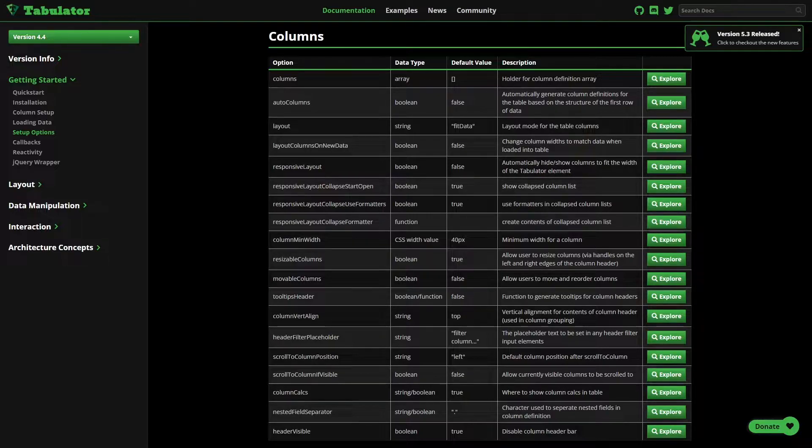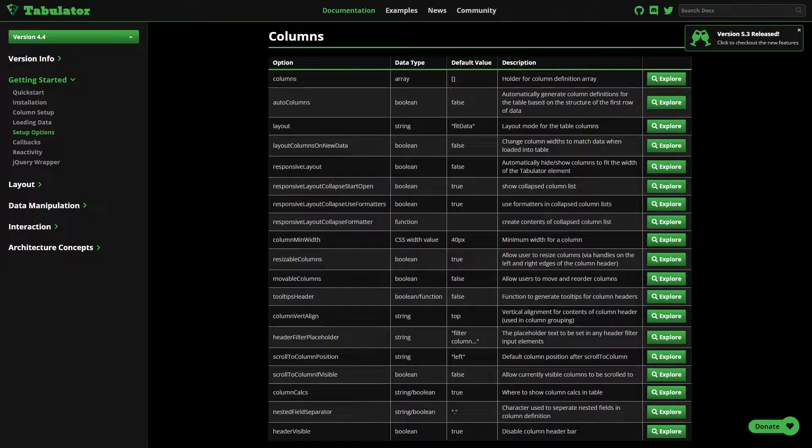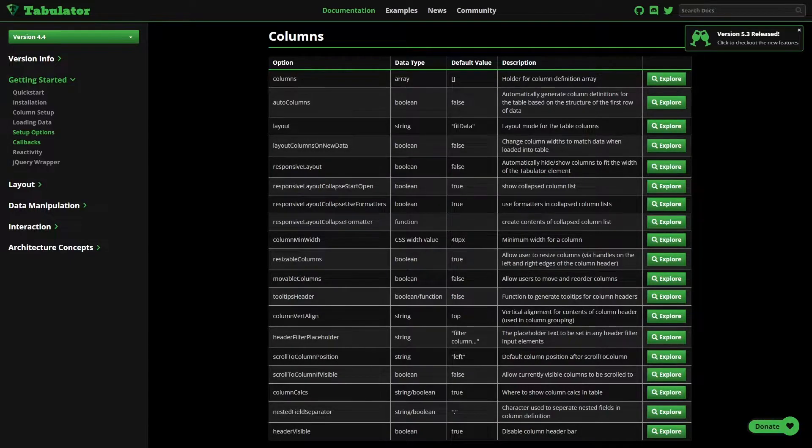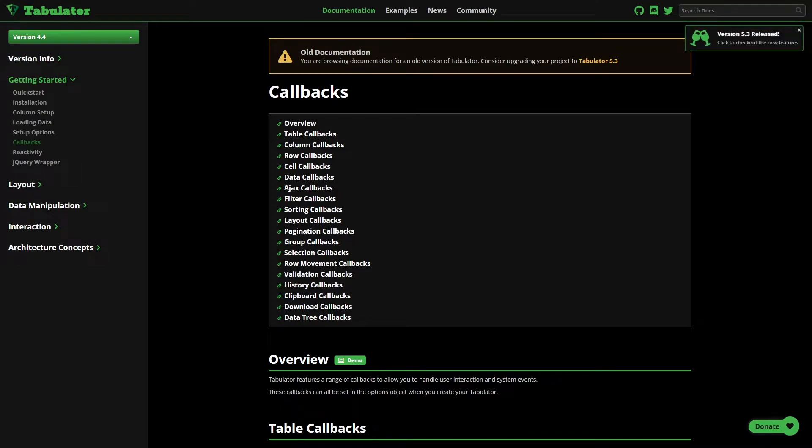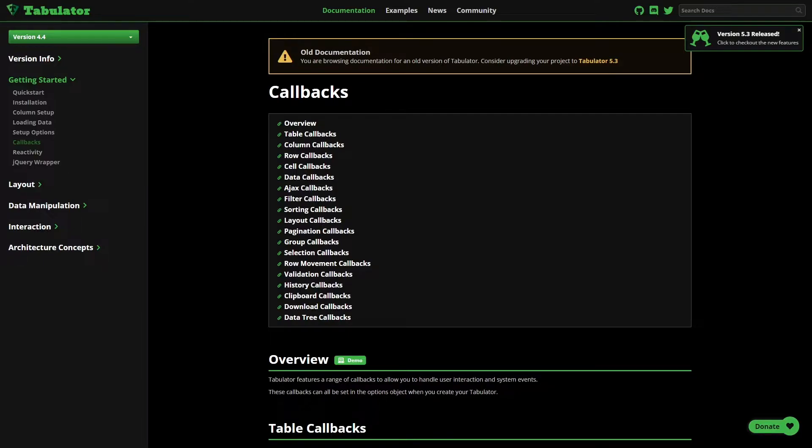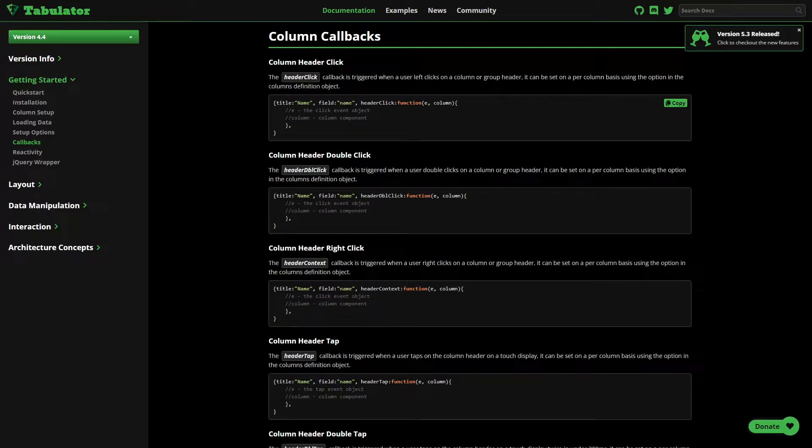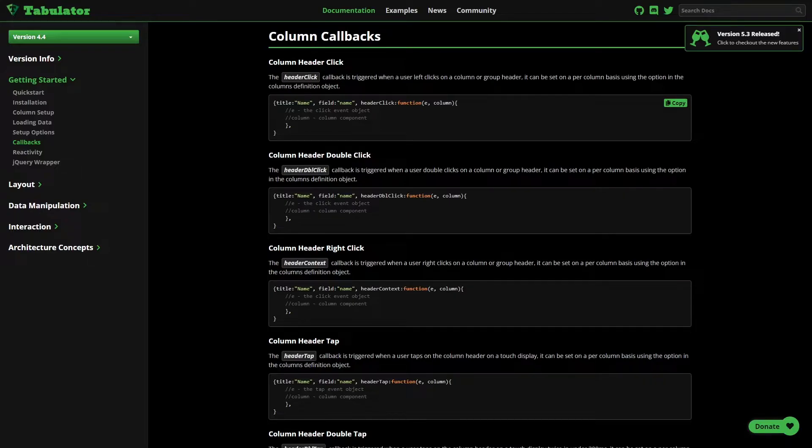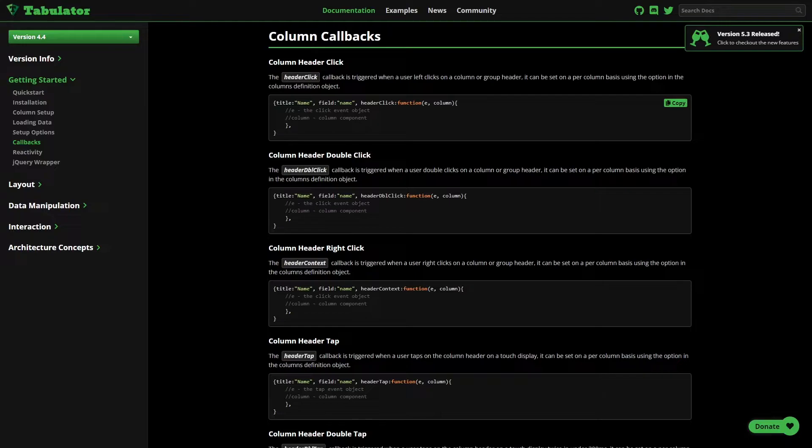So here are some of the options, but another really important piece of the documentation are the callbacks. The callbacks are similar to any JavaScript or Node.js concept. There are events that you can define a custom or different function or functionality than the default for Tabulator to suit your needs. For example, the column callbacks has a header click event. So if you want to do something or be alerted when the user clicks on the header, you can define a header click callback.